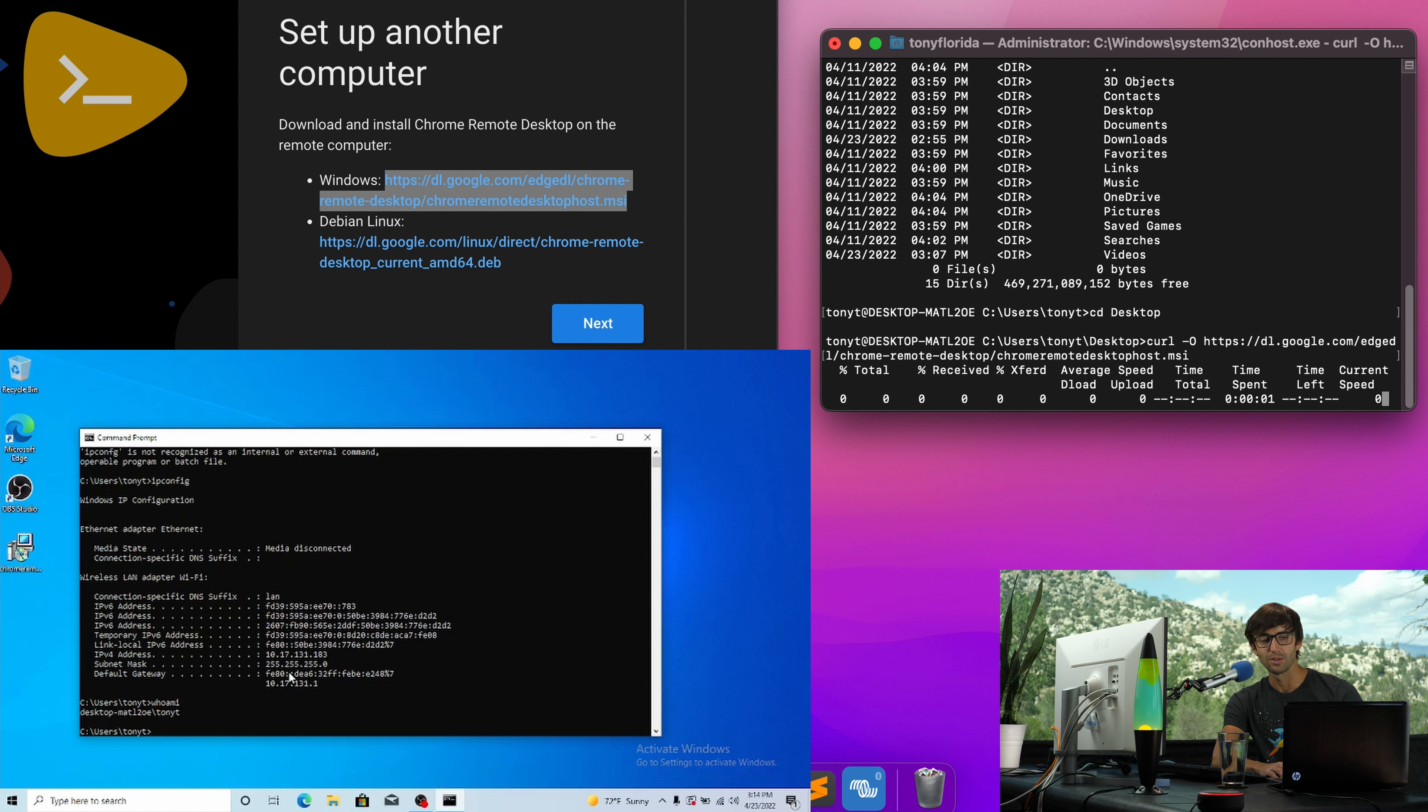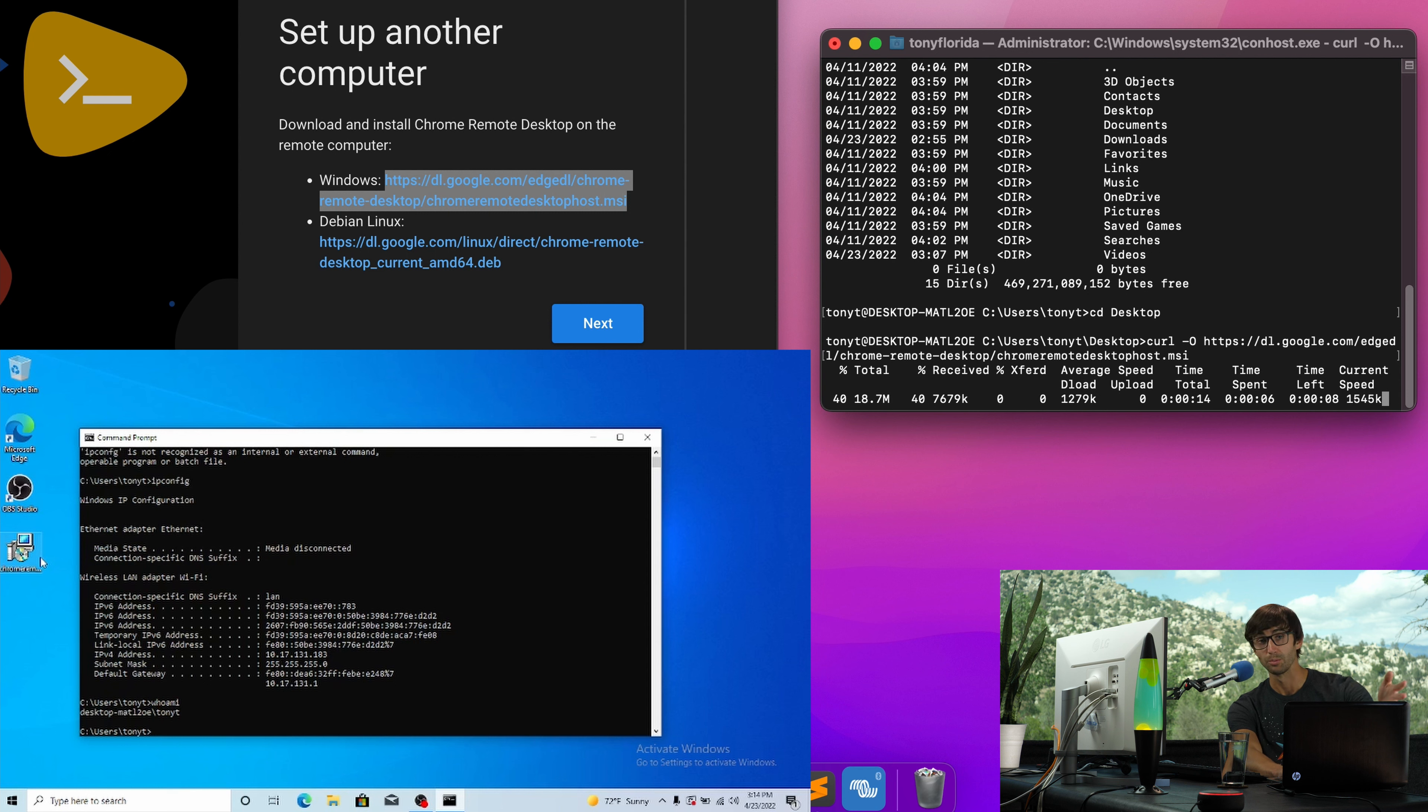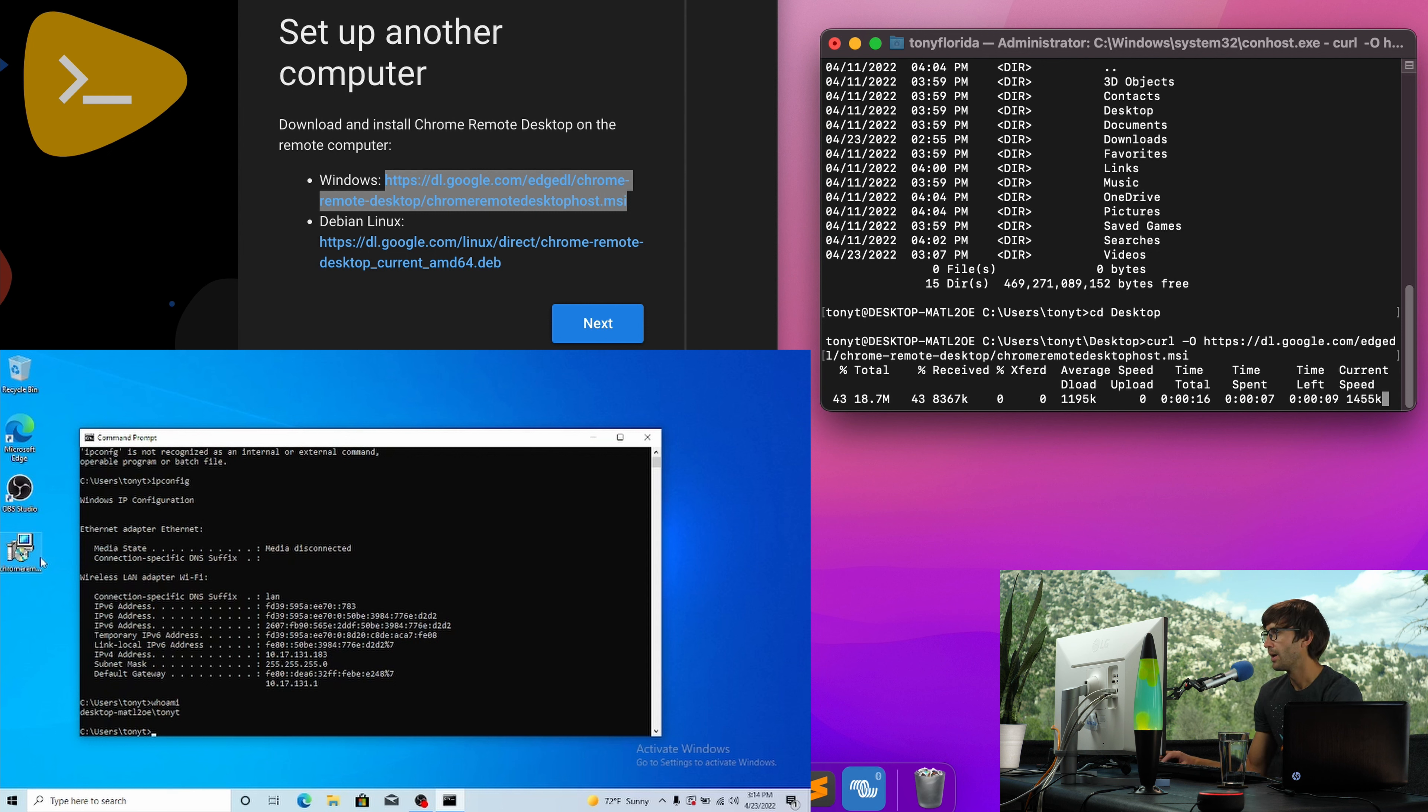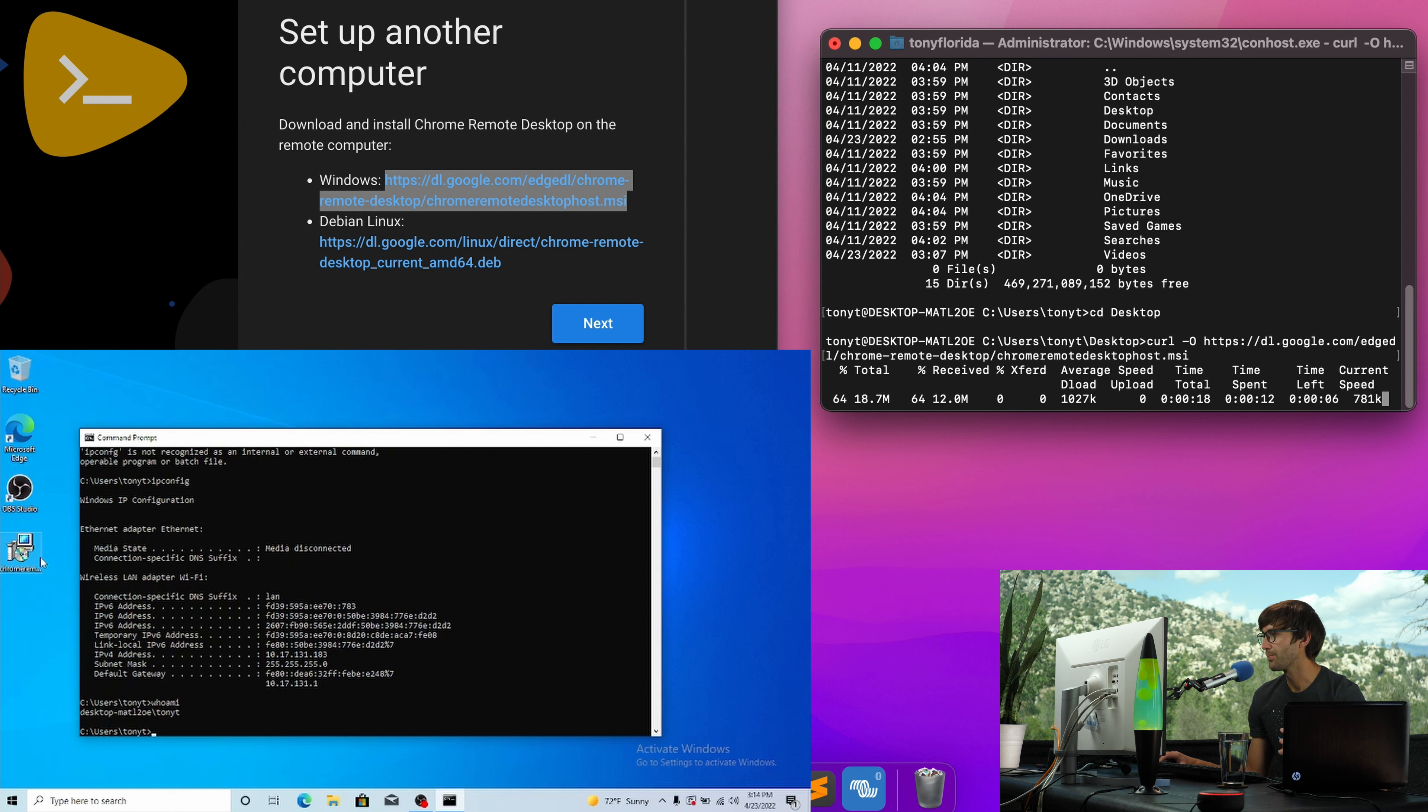And we should see that pop up on our remote machine. Like I said, the other way you could do this, and there it is, the other way you can do this is actually come over here to this computer, your remote computer, and actually download that file.